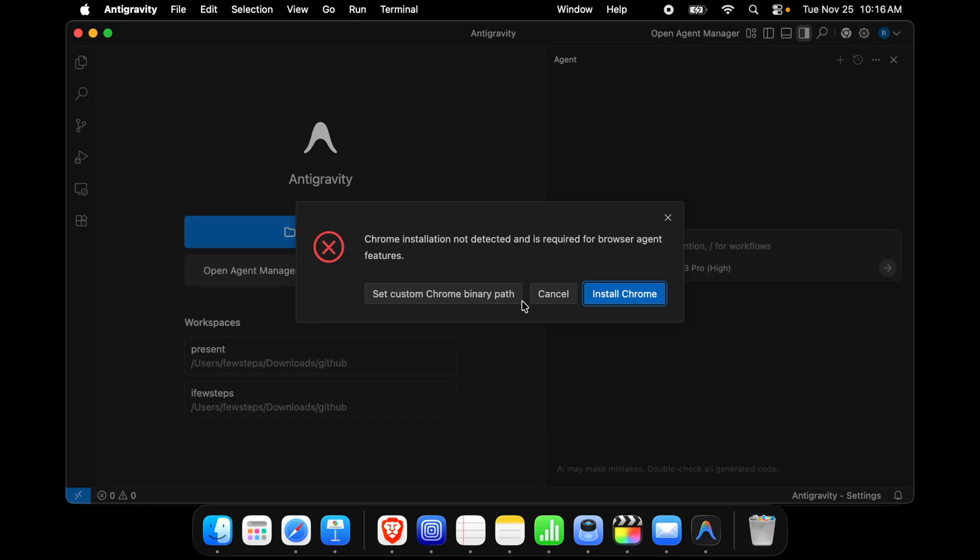Hi, in this video I'm going to show you how you can fix this error: Chrome installation not detected and is required for browser agent feature. This is a common problem if you are using Mac and if you don't use any other browser except Safari browser.